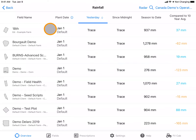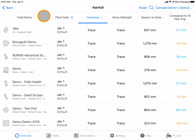FieldView measures precipitation using a multi-sensor approach, taking into account live weather data from various sources including weather stations, rain gauge networks, and radar. FieldView receives the first precipitation measurement 15 minutes after the hour and the data undergoes a 72-hour validation period. The average precipitation measurements are taken on a grid of roughly a square kilometer and then matched with your field boundaries.